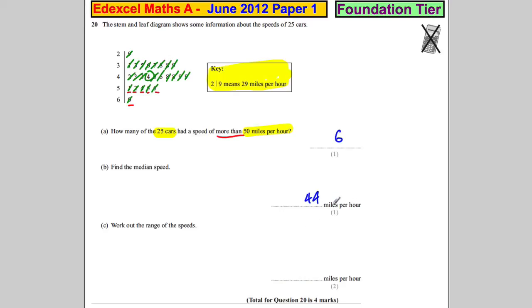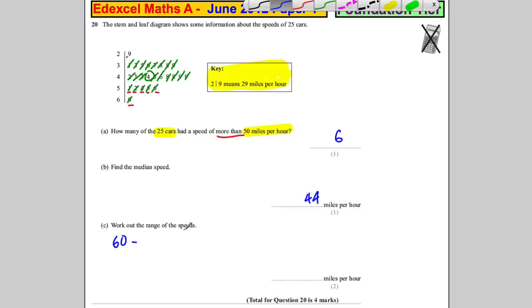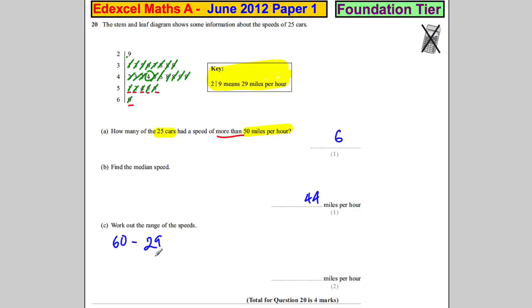44 miles per hour is the median — the middle number. Work out the range of speeds: that's the biggest speed, which is 60, subtract the smallest speed, which is 29. To check: 60 take away 30 is 30, but we've taken off one too many, so add one back on — it's 31 miles per hour. And we're done.